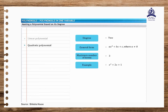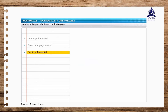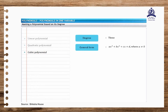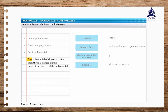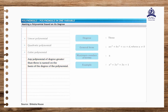A polynomial of degree 3 is called a third degree, or cubic polynomial, and is represented as ax cubed plus bx squared plus cx plus d, where a is not equal to 0. Such a polynomial can have a maximum of 4 terms. For example, x cubed plus 3x squared plus 3x plus 1 is a cubic polynomial. Similarly, any polynomial of degree greater than 3 is named on the basis of its degree, such as 4th degree polynomial, 5th degree polynomial, and so on.